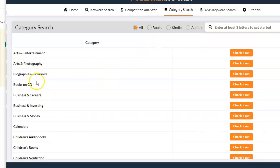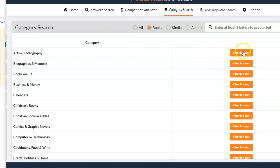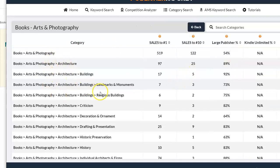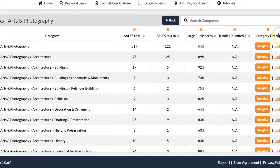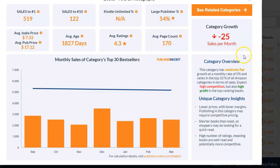Now let me go to Category Search. In Category Search, it will bring out all the categories — you'll be able to see them, such as entertainment. You can filter by all — books, Kindle, audible — or if you just want books, you click on 'Books.' You can then select any category, click on it, check it out, and it will bring out the categories. It will let you see the sales needed to occupy the number one position, and if you want to be within number one to ten you will see that too, along with whether it's a large publisher or Kindle Unlimited.